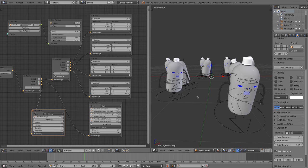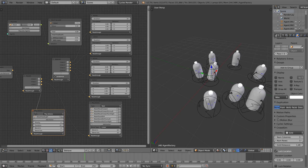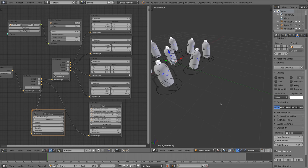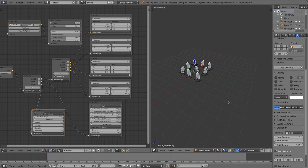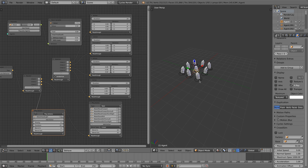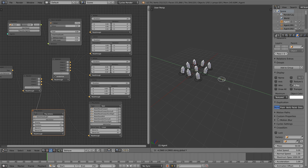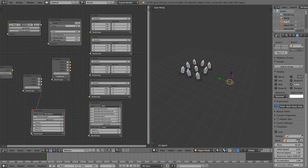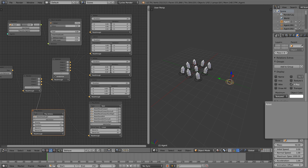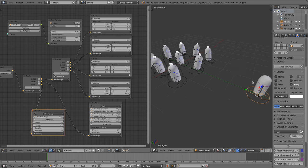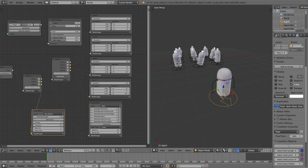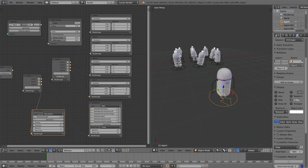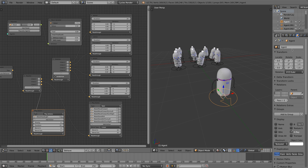For the next case we want a police robot to chase a thief robot. We start by adding a new agent to the scene. We set the model to robot and make sure that the character is a thief wearing a mask. We name the agent, this makes it easier to select the agent later on.